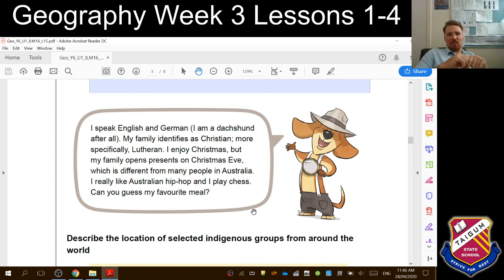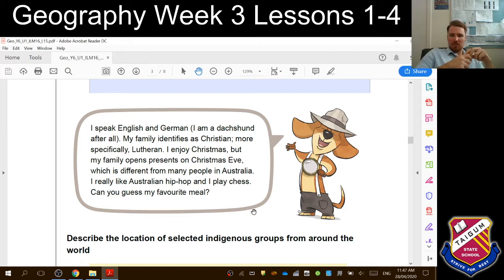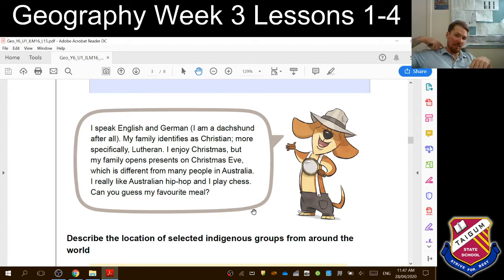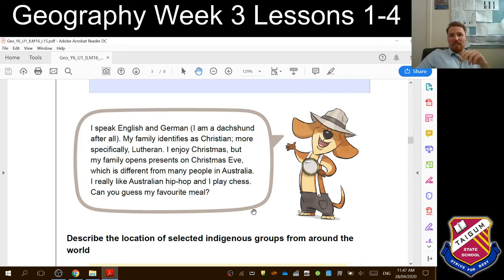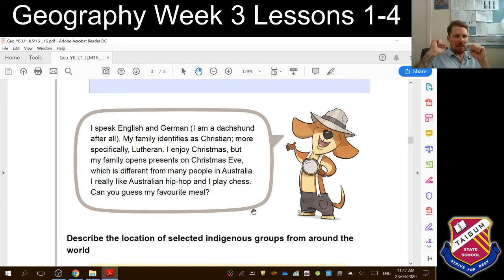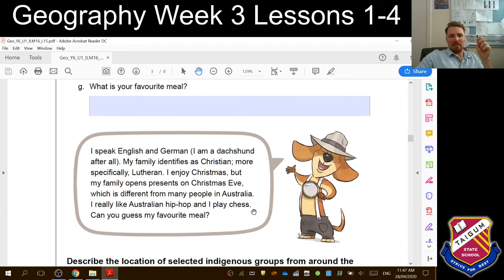Here is my example. This little fellow speaks English and German — he's a Dachshund after all, which is a dog breed from Germany. My family identifies as Christian, more specifically Lutheran, which is a type of Christian. I enjoy Christmas, and my family often opens presents on Christmas Eve — in Austria we open a couple of presents on Christmas Eve and the rest on Christmas morning. It's sort of half German-Austrian, half Australian, which is different to many people in Australia. I really like Australian hip-hop and I play chess. Can you guess my favourite meal? If you haven't already, pause and complete question one.